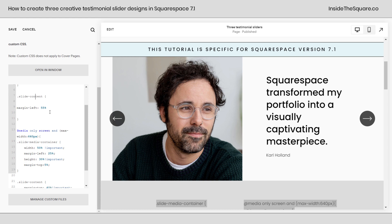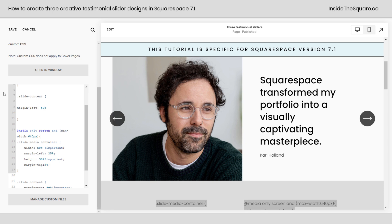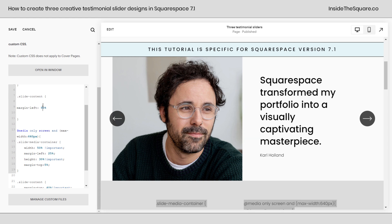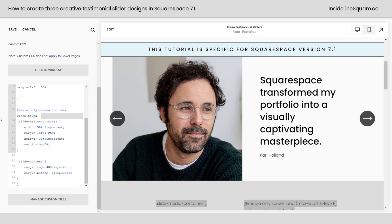After that, I've added a margin to the left of the slide content — that's the text part. I've set margin-left to 55%. If we select 50%, it's going to push the text a lot closer to the image. You can even say something like 30% if you want to overlap a little bit. Totally customizable, but I thought 55% was perfect for this layout. Underneath that, we have some specifics that are for mobile only.